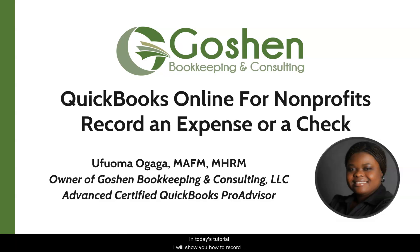In today's tutorial I will show you how to create a credit card expense and a check in QuickBooks Online.